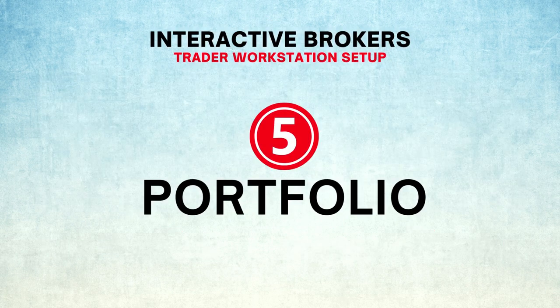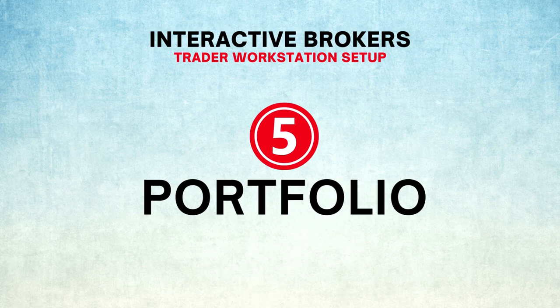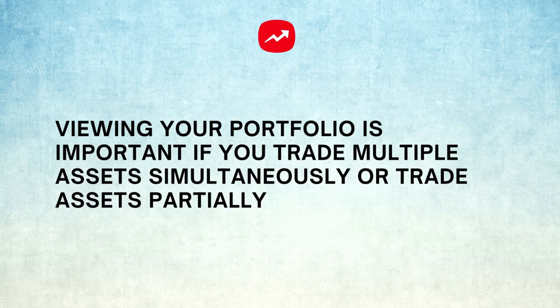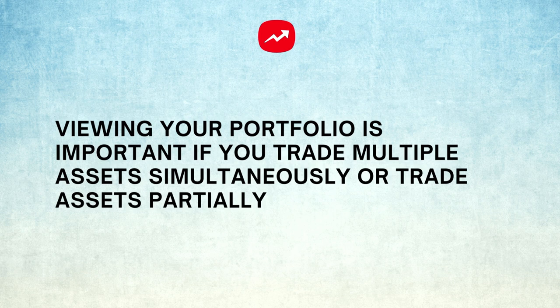Number five: Portfolio. Some traders do not want to view their profit and loss constantly throughout the trading session. They do not make the portfolio a part of their layout. I think it is useful to view your portfolio from time to time, especially if you trade multiple assets at the same time or if you trade your assets partially.